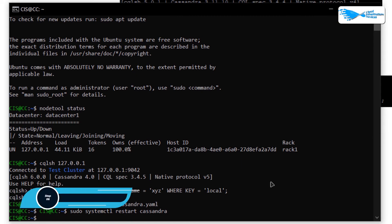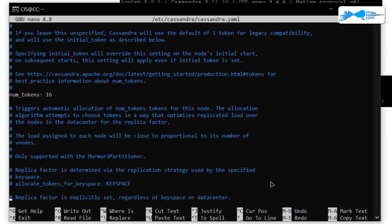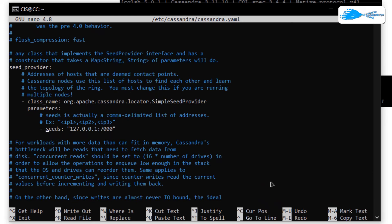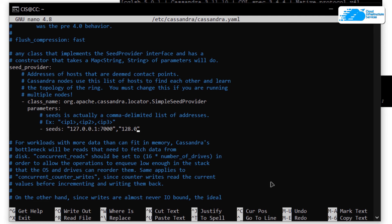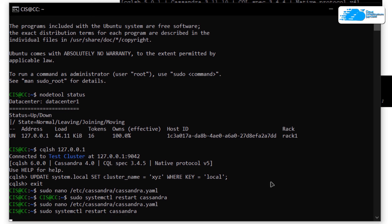Now let's talk about adding new nodes to our cluster. Go back to the configuration file: 'sudo nano /etc/cassandra/cassandra.yaml'. The file contains settings like cluster name, number of tokens, allocated tokens, and more. Search for 'seeds' — this is a comma-delimited list of addresses representing each individual node. To add a new node, put a comma followed by the address in double quotation marks. For example, a second node at address 128.0.0.1 with port 5000. Save with Ctrl+O, Enter, Ctrl+X, then run 'sudo systemctl restart cassandra' to apply and add the new node.